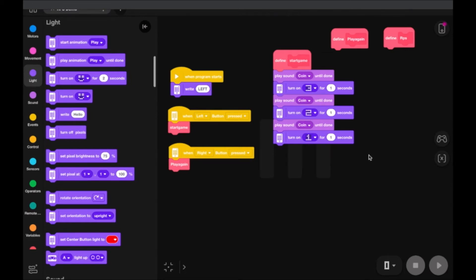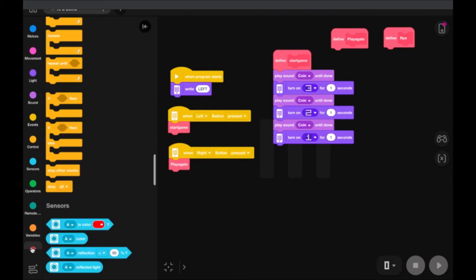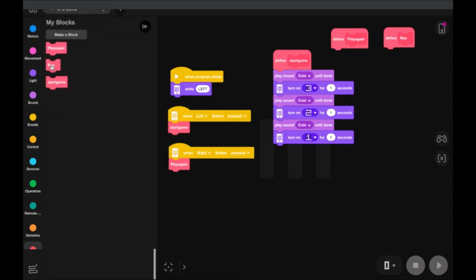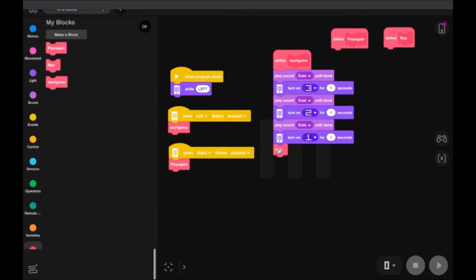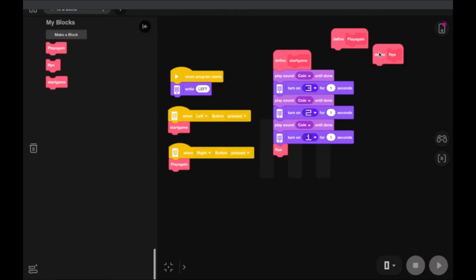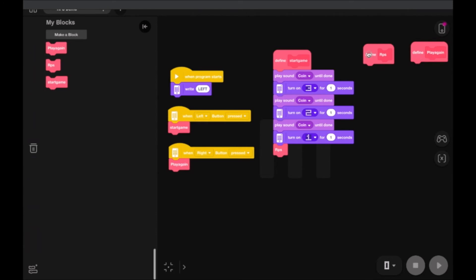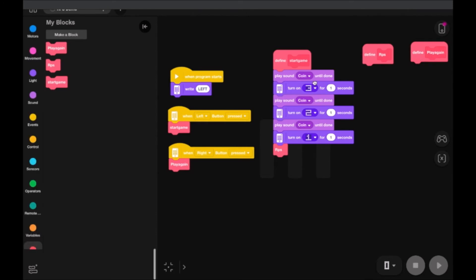When that countdown is done, we want it to trigger the RPS — the rock, paper, scissor block. So let's go code that. It's going to count down three, two, one so you know you're ready to show your decision, and then rock, paper, scissor.